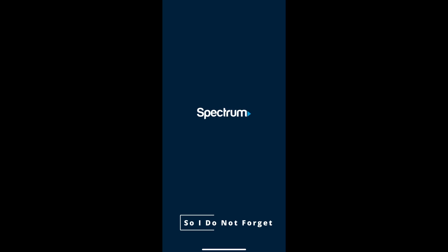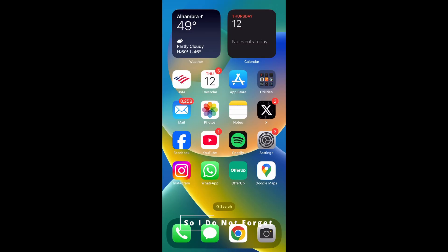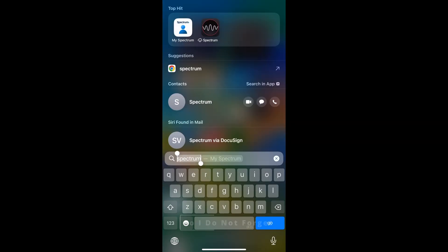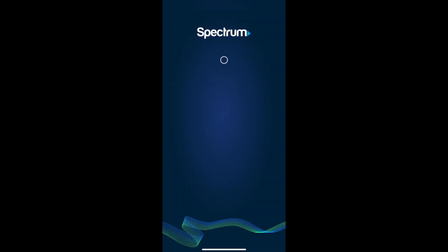Another way to change the network name and password is by using the My Spectrum application. If you haven't done it, download it. I've already downloaded it, so I'm going to look for it and open it up. Then we're going to proceed to sign in.